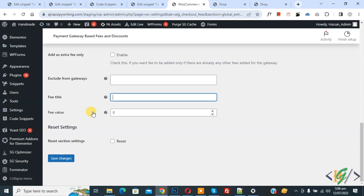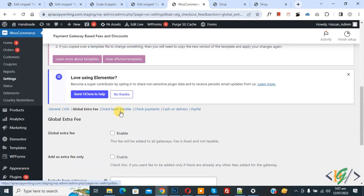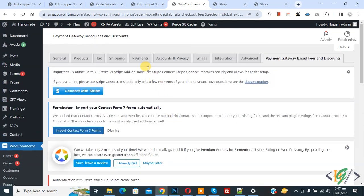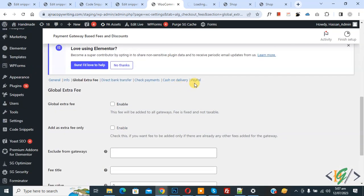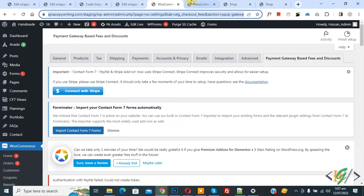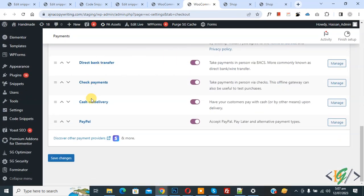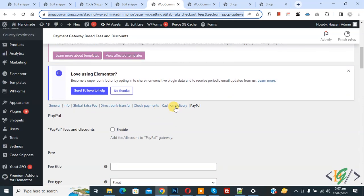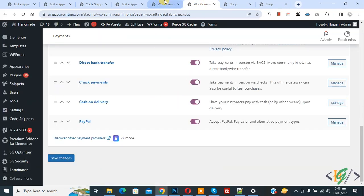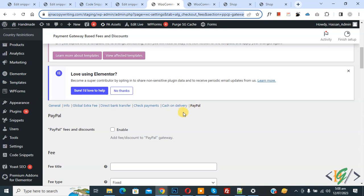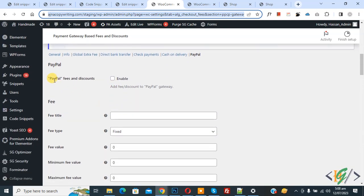We are going to add additional charges for PayPal when customers select PayPal on the checkout page. Scroll up and you will see different payment gateways: Direct Bank Transfer, Check Payment, Cash on Delivery, and PayPal. Open the Payment tab and scroll down. Click on PayPal. In the WooCommerce payment section, you can see the enabled gateways — Direct Bank Transfer, Check Payment, Cash on Delivery, and PayPal. If you disable a payment gateway, it will not appear here. If you enable Stripe, it will also show up here.